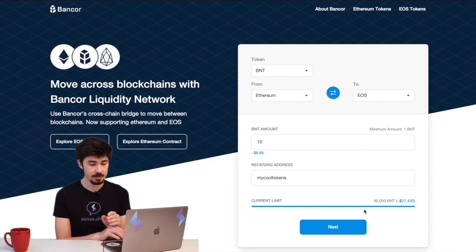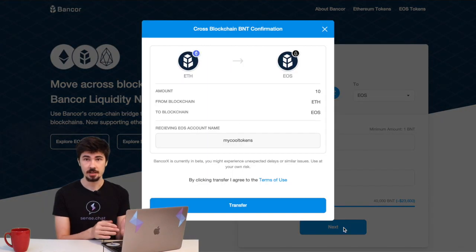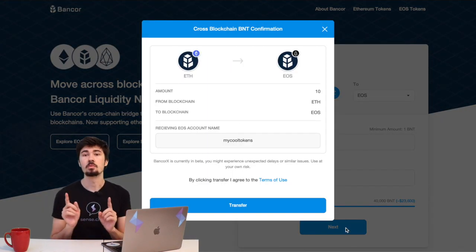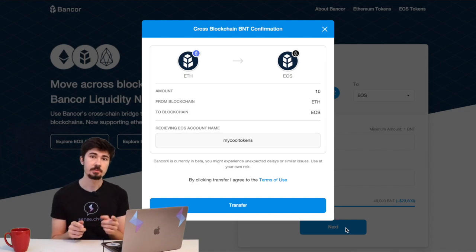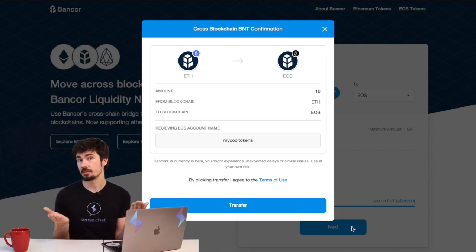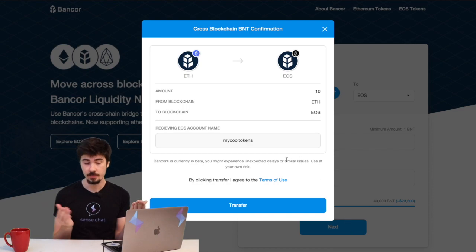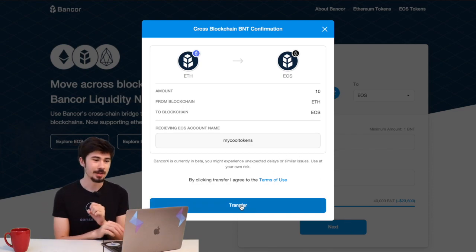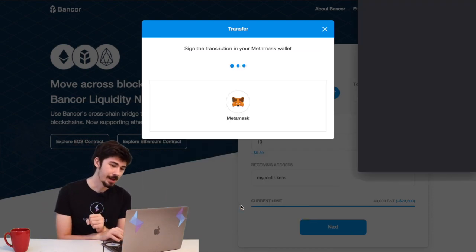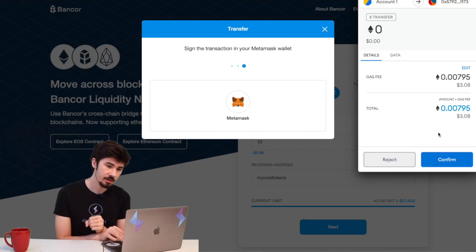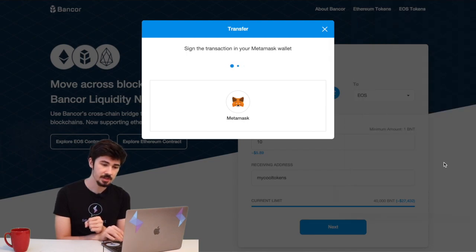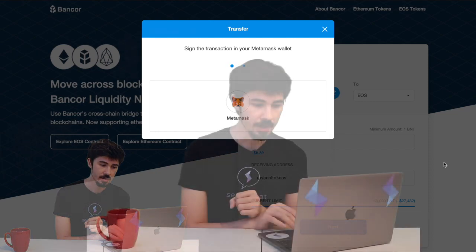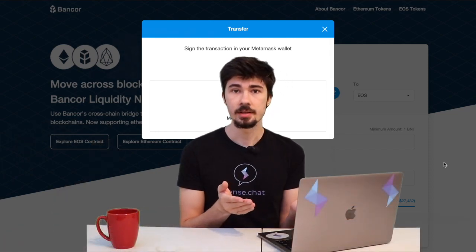Then it's going to pop up with the transaction. Now you will need two wallets for this—I'm using Scatter for EOS and MetaMask for Ethereum, kind of the two most popular wallets. We're going to accept on the Ethereum side, and we're going to accept on the MetaMask. Boom, there we go. The transaction is now processing.